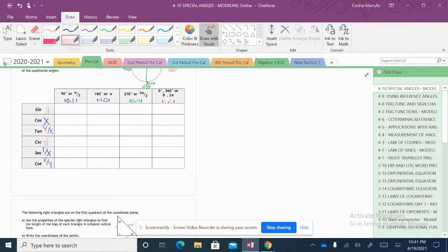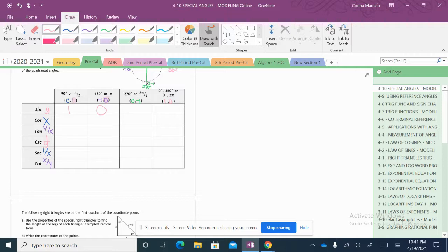Sine of 90 is y, and my y value here is 1, so sine of 90 degrees is 1. Sine of 180 degrees — since sine is my y value, at 180 degrees it is 0. Sine of 270 degrees — sine equals my y value, so my y value here is negative 1. And at 0 or 360, my y value here is 0, so sine of 0 degrees or sine of 360 degrees is 0.